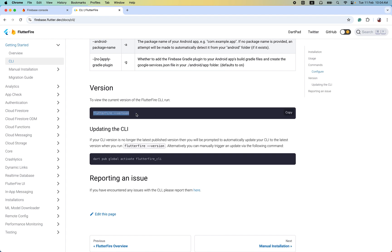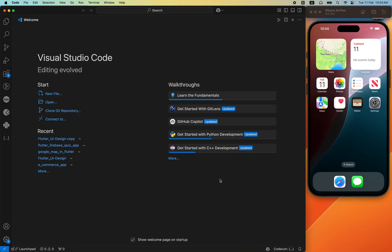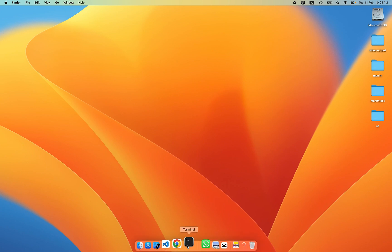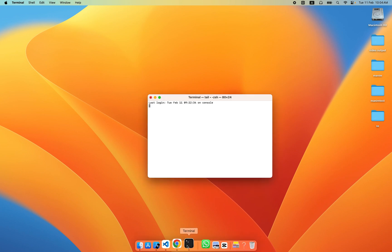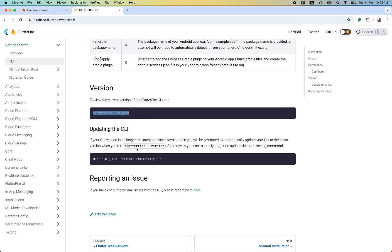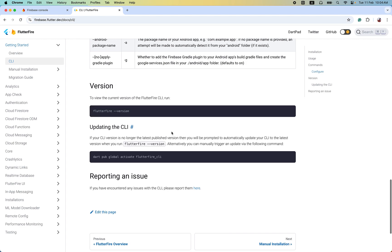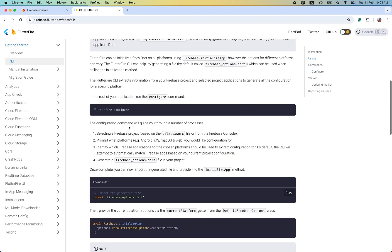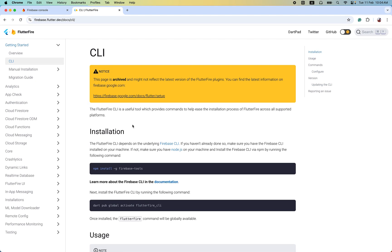Let's copy this command. I have installed FlutterFire CLI many times, that's why I am not doing it again. Go to the terminal and hit this command — you can see version 1.0.1 is available in my system. I have used FlutterFire CLI many times, so I'm not installing it every time. After all this, you are ready to use the FlutterFire CLI.